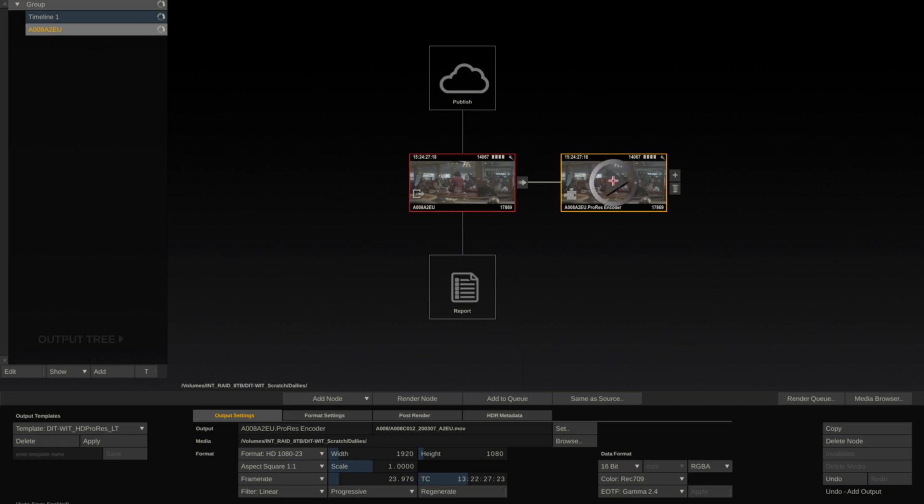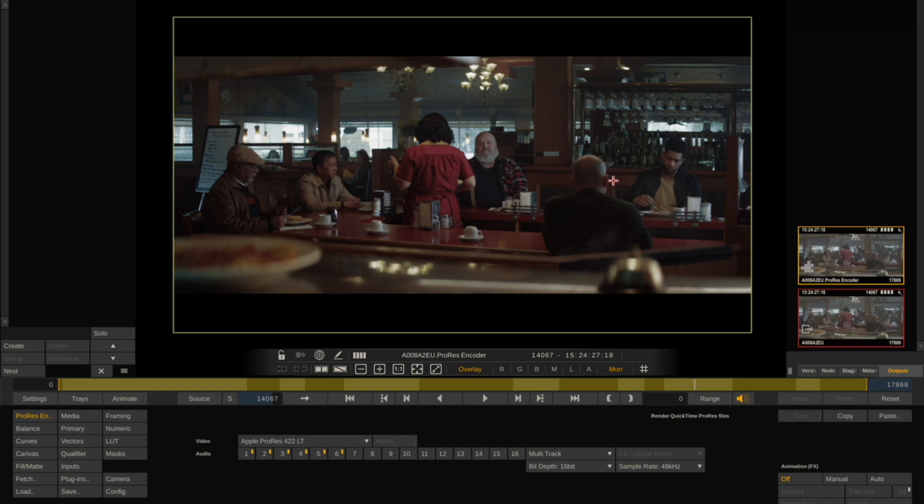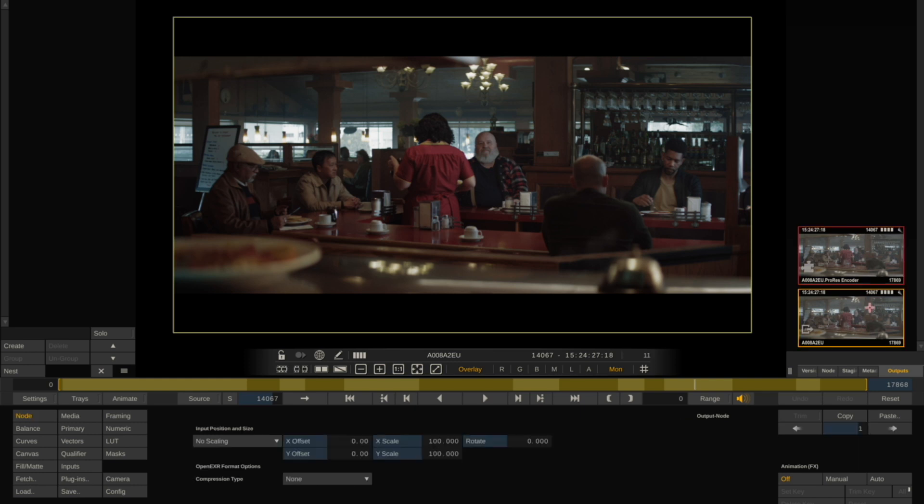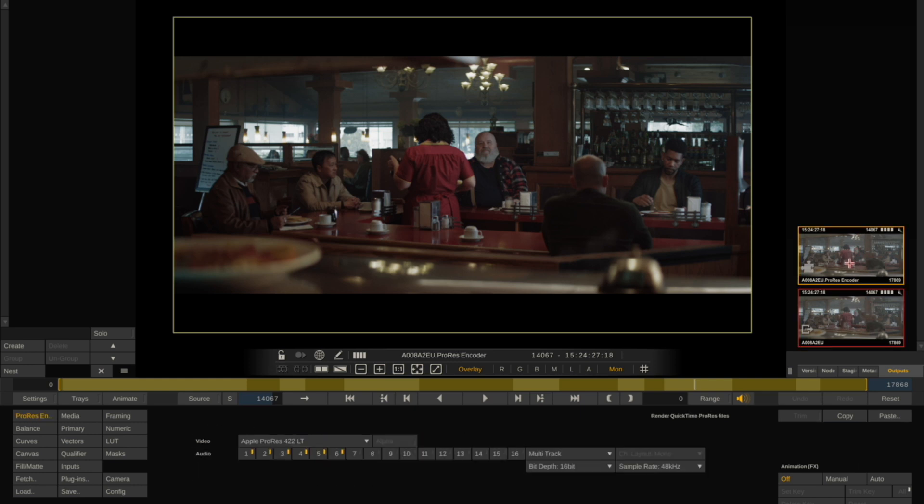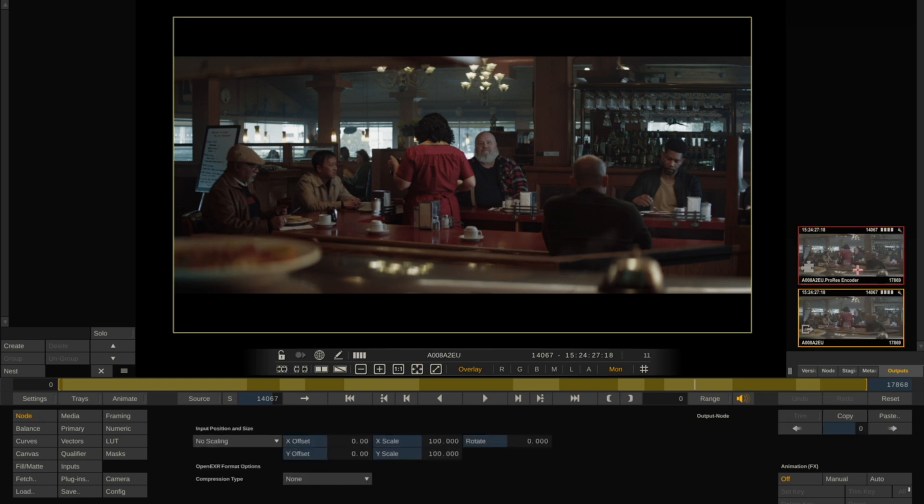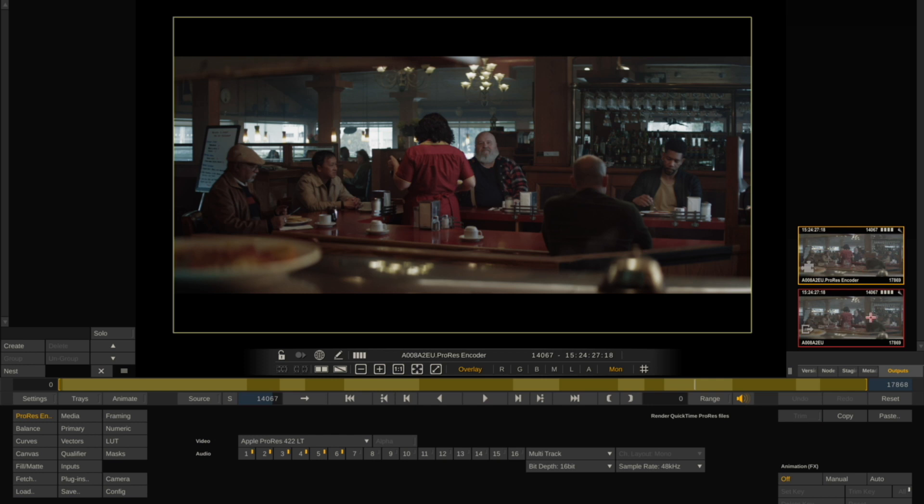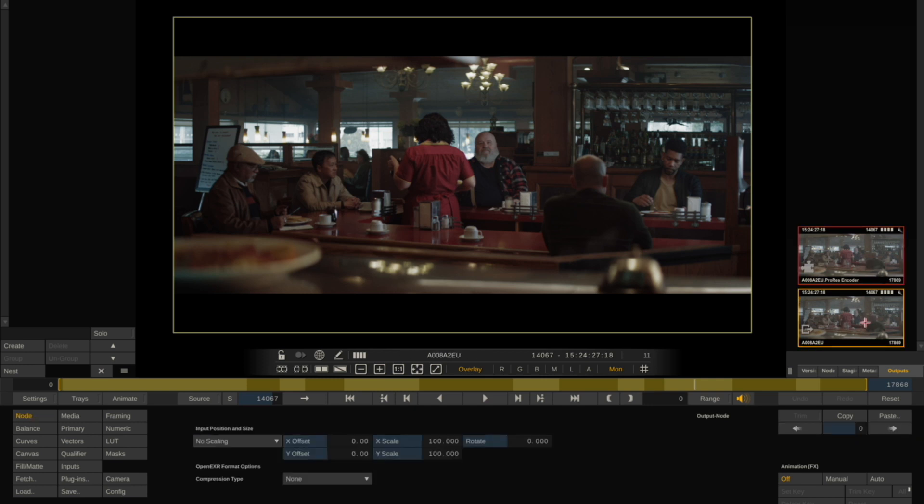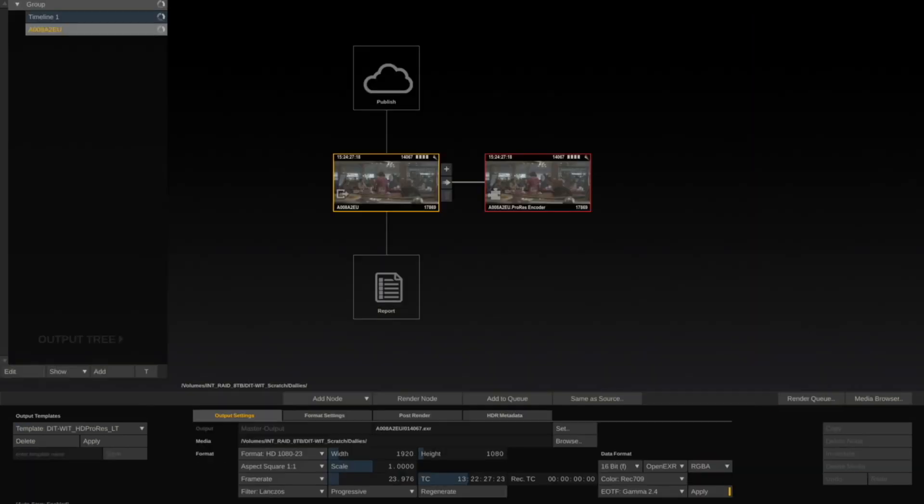You can double-check that your output matches your original files by hitting Play on the output node. And you can go back and forth between your camera master node and your output node, and you can see that the framing and color correction match.